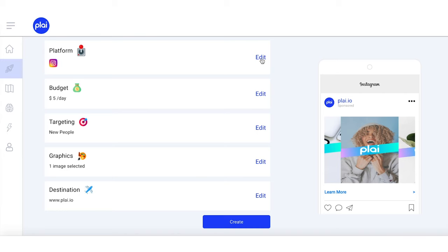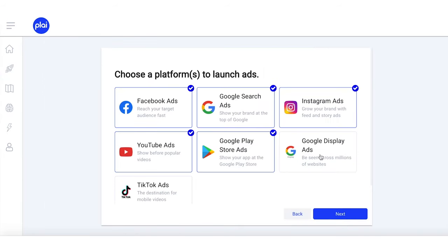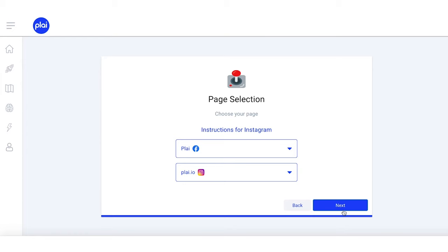As soon as you log into Play, you can jump into creating your first ads. You can run ads on all the platforms available, or choose just one. I'll show you how easy it is to run ads on Instagram with Play.